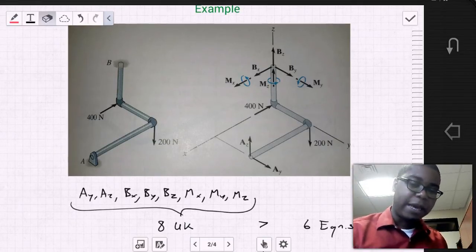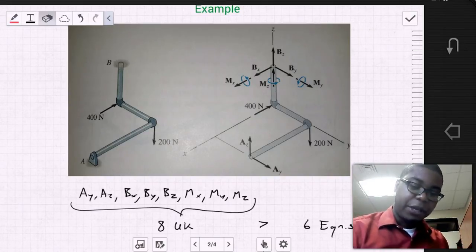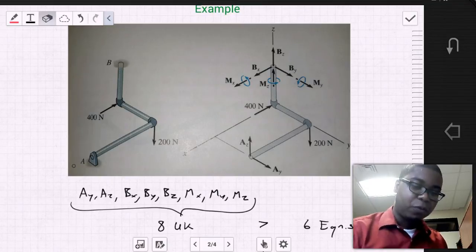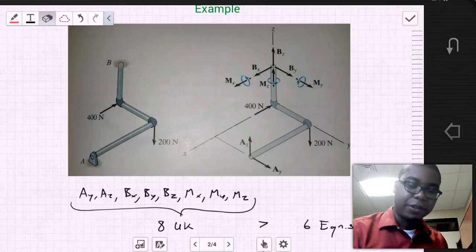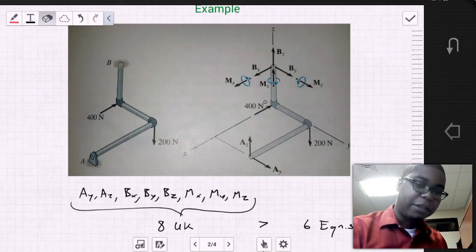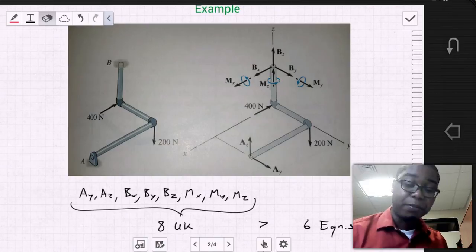Now that we've done that, we identify that there are six reactions here. We've paired down the reactions at this point to just the translation components, due to the special case where we can say that this support prevents moments from developing.